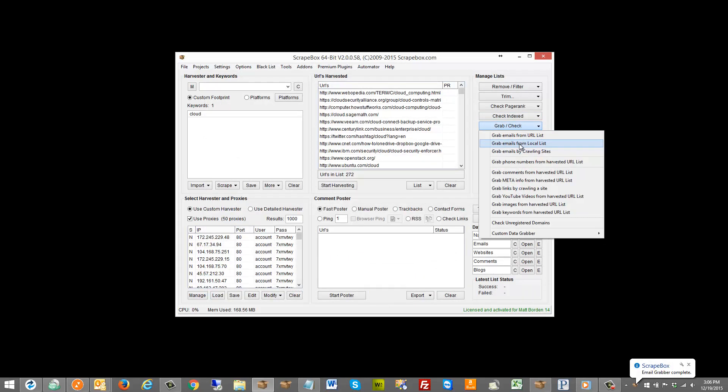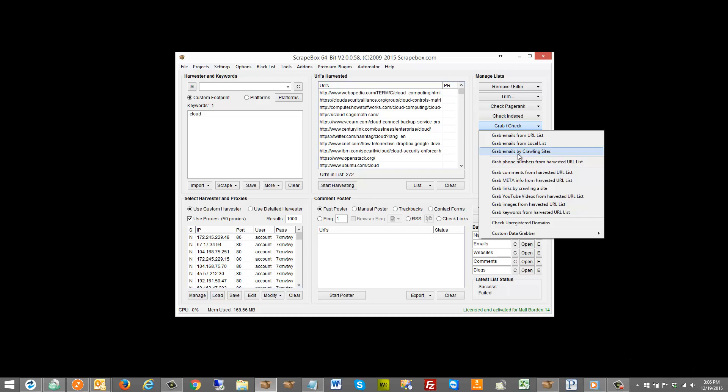You can grab emails from a local list also in that video, which is if I want to grab emails from a file. But the option that was added in version 2.0 was grabbing emails by crawling a site.